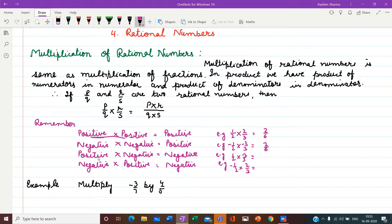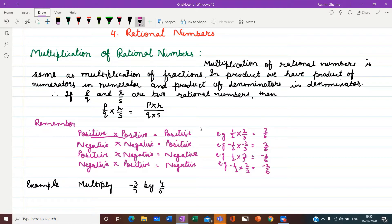When a positive rational number multiplies with a negative rational number, the result is negative. If 1 upon 2 multiplies with minus 2 upon 3, we will get minus 2 upon 6. Same way, when a negative multiplies with a positive, the result is negative — so minus 1 upon 2 into 2 upon 3 will equal minus 2 upon 6. When two rational numbers of the same sign multiply, the result is positive; when one is positive and one is negative, the result is negative.